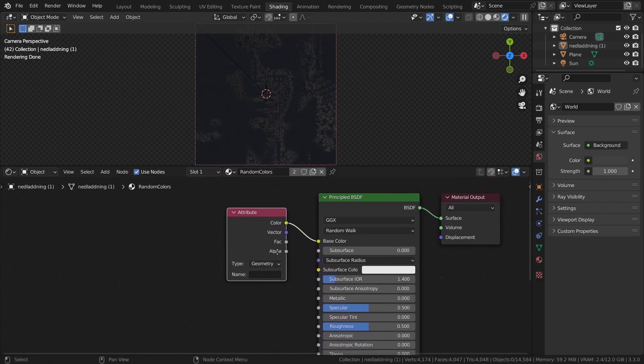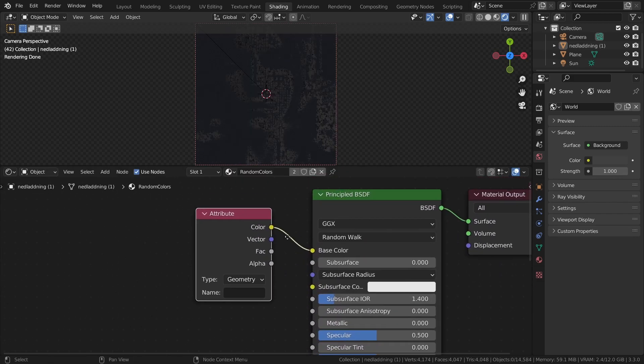With this node, we can access the color attribute that we created by putting the name of the attribute in the name field.